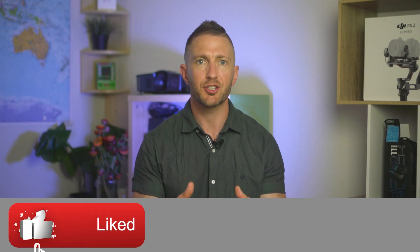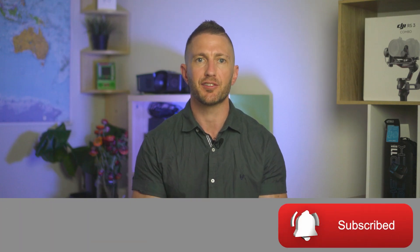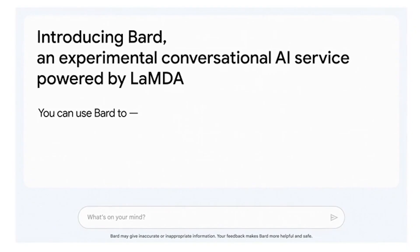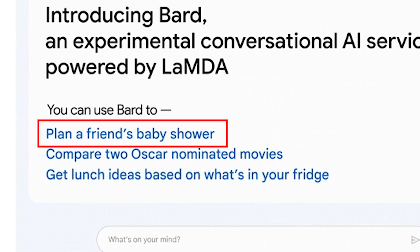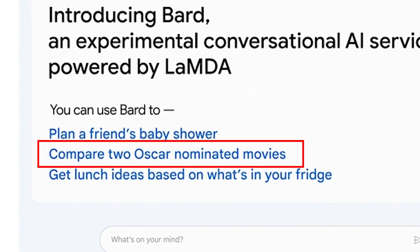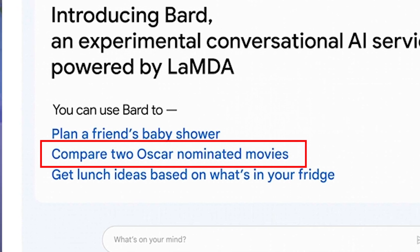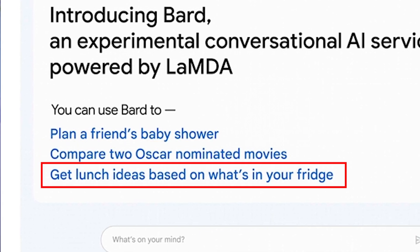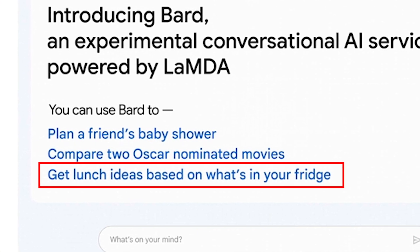Google Bard AI chatbot can also be used for a variety of purposes. Examples shown here include planning a friend's baby shower, comparing Oscar-nominated movies, and getting lunch ideas based on what's in your fridge.